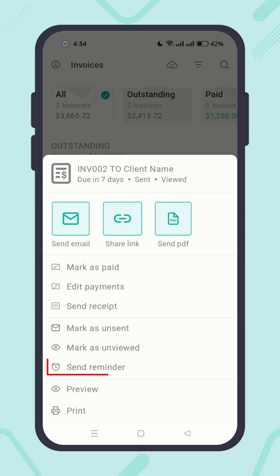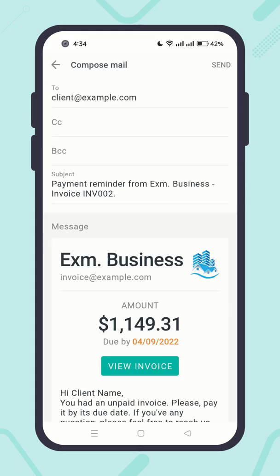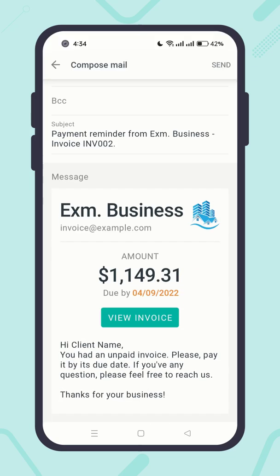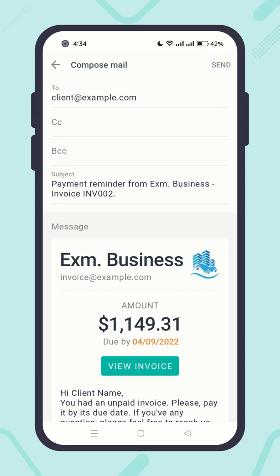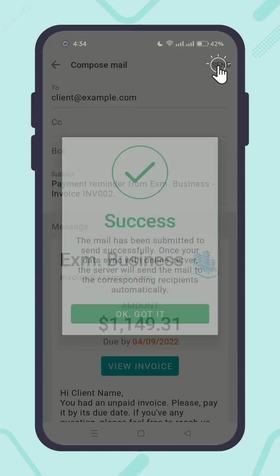In addition to auto reminders added during invoice creation, you can send custom reminders to the client. Take a review of it, make any adjustments, and finally send it.